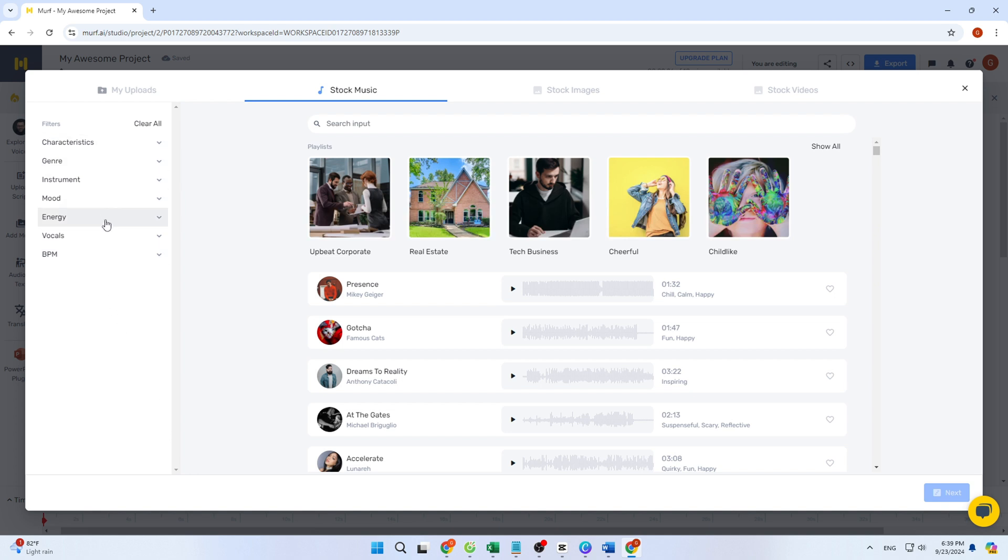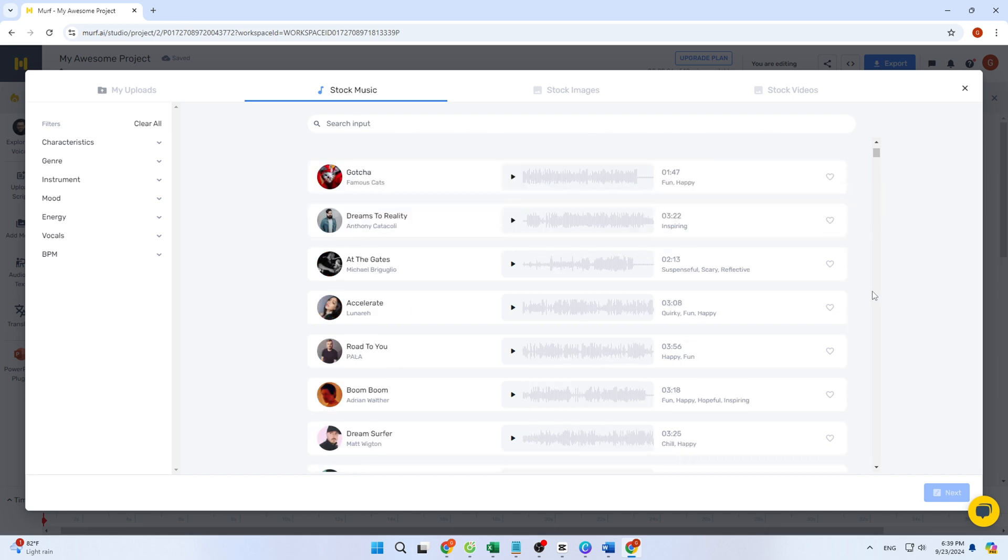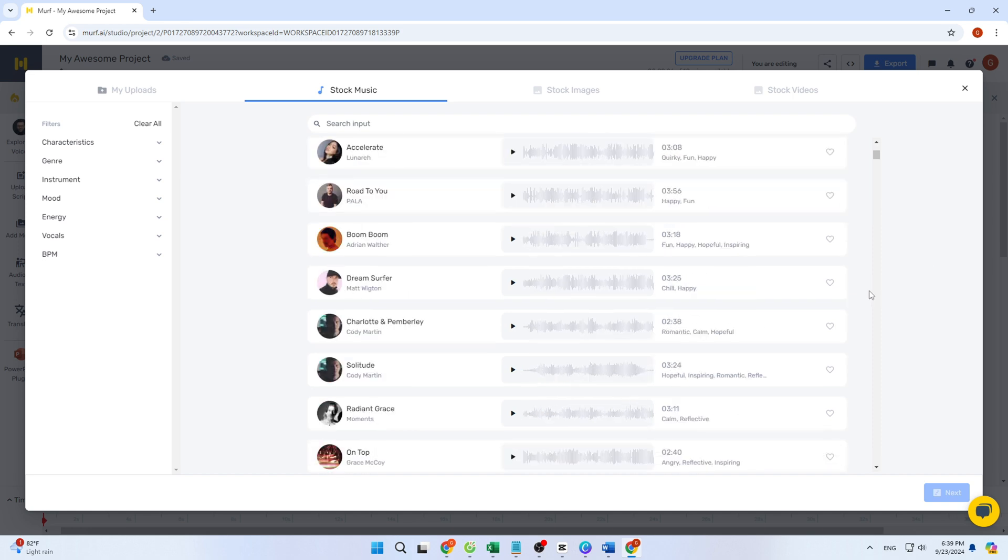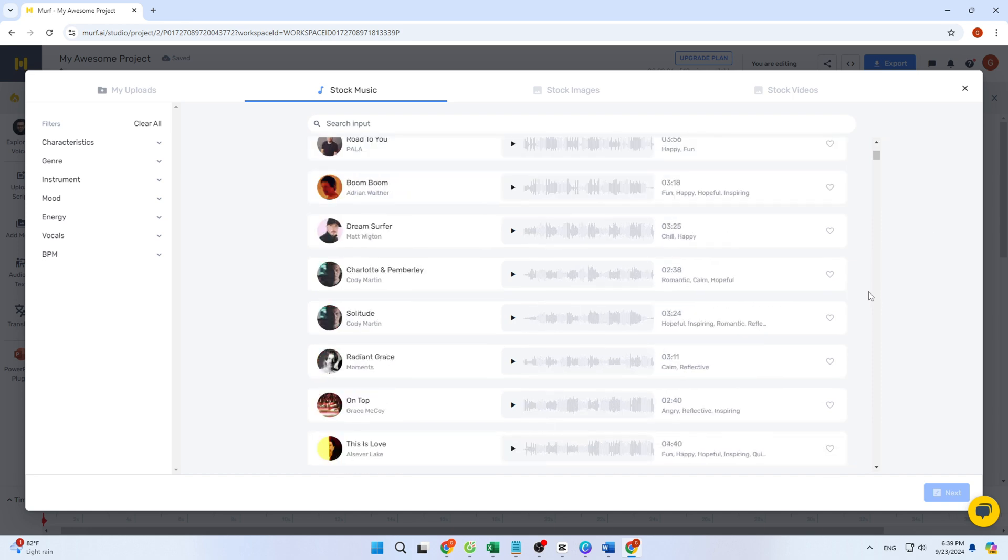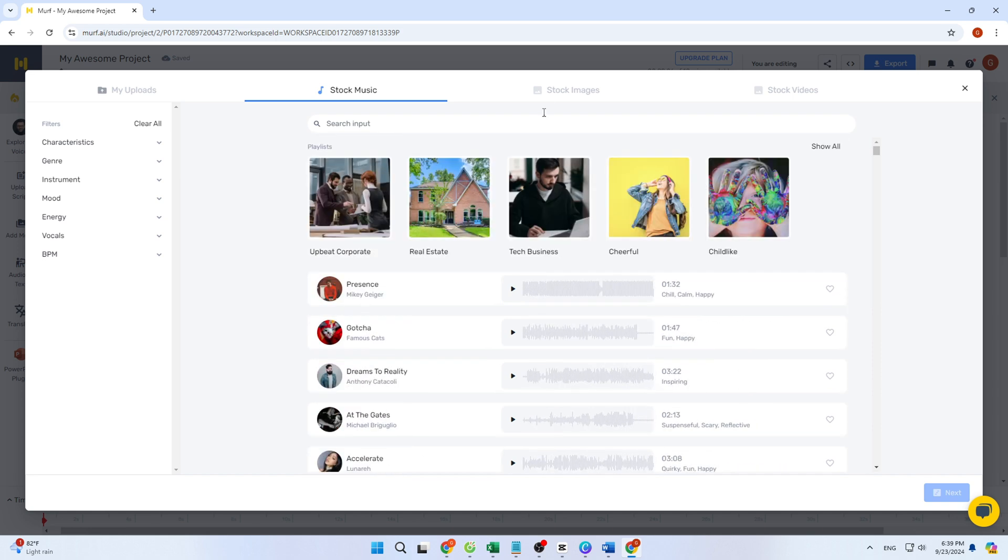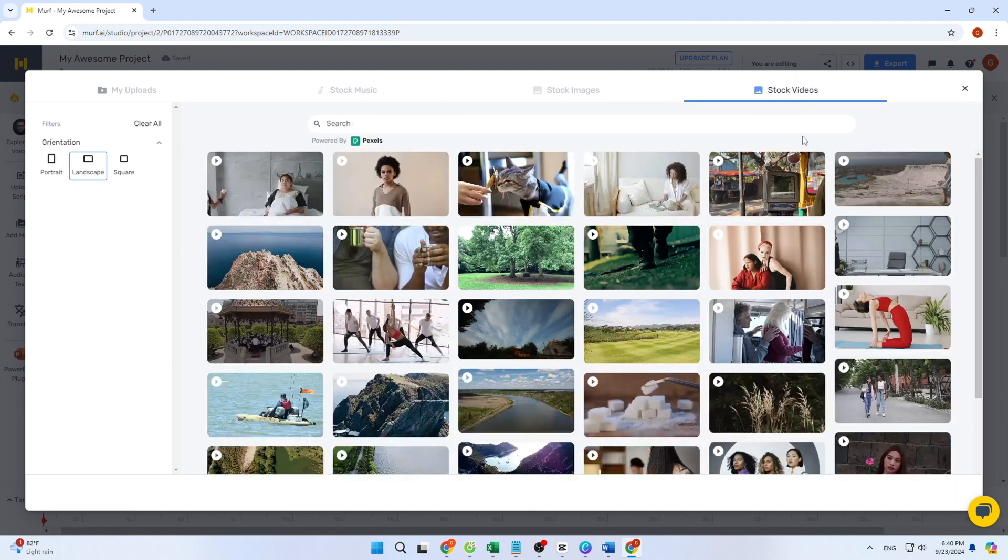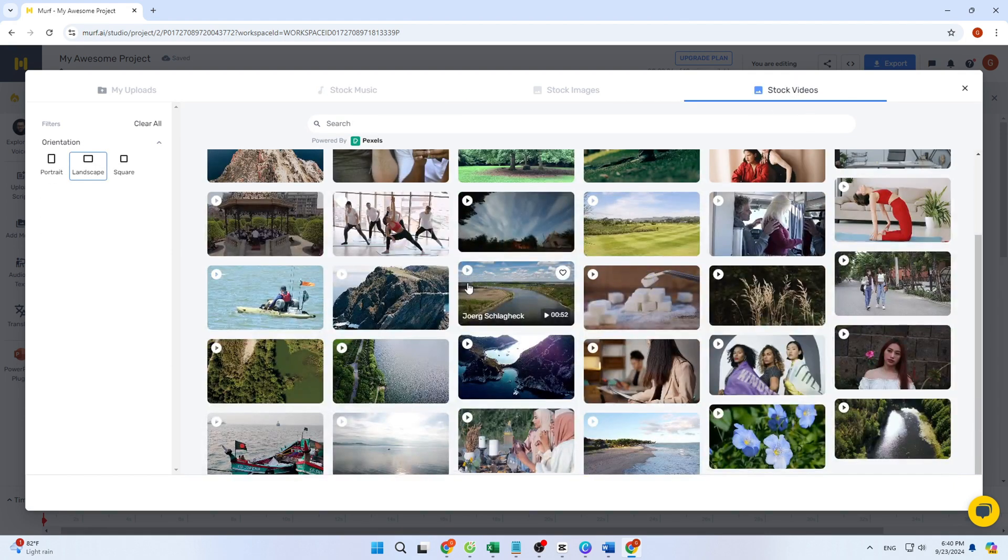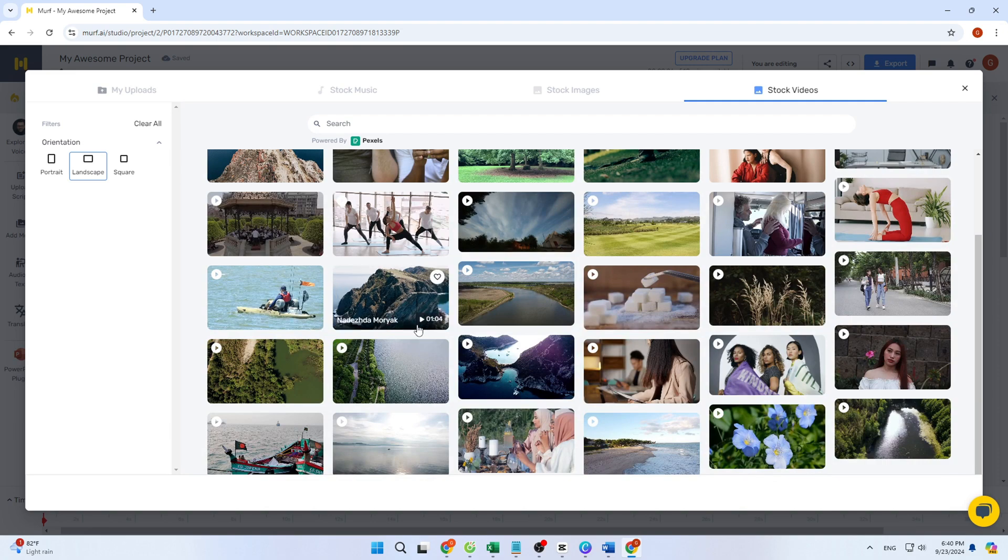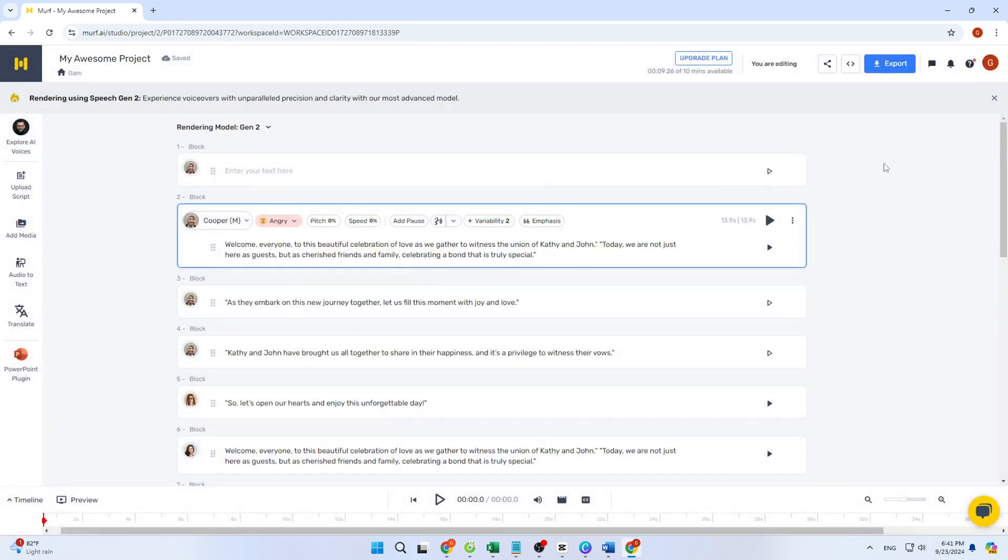For instance, you might want to play some video or add background music, and you can do all of that directly in the studio. On the left side, let's click the Add Media button. Here, you can upload your own audio, music, or video files. Additionally, you can access stock music with a license included in this interface. You can also bring in stock images or videos. One cool feature is the timeline at the bottom, which allows you to place your video alongside the voiceover and add music to enhance the overall experience.